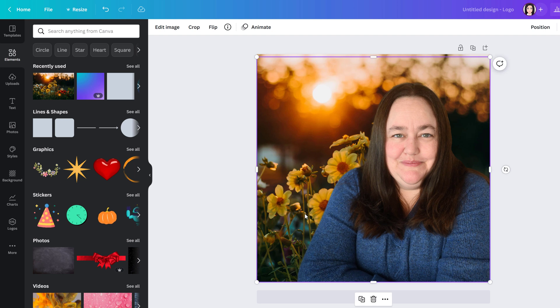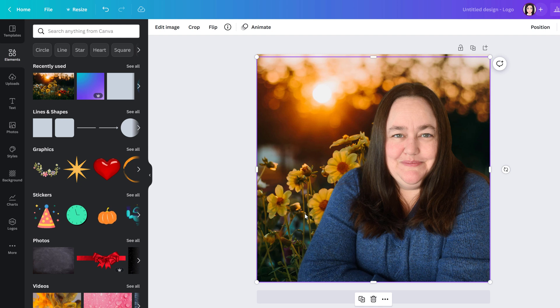If you don't have Canva Pro there's a link below where you can get a free trial and check out this tool to see if it's something you would like to use. Thank you for watching and I'll see you in the next video.